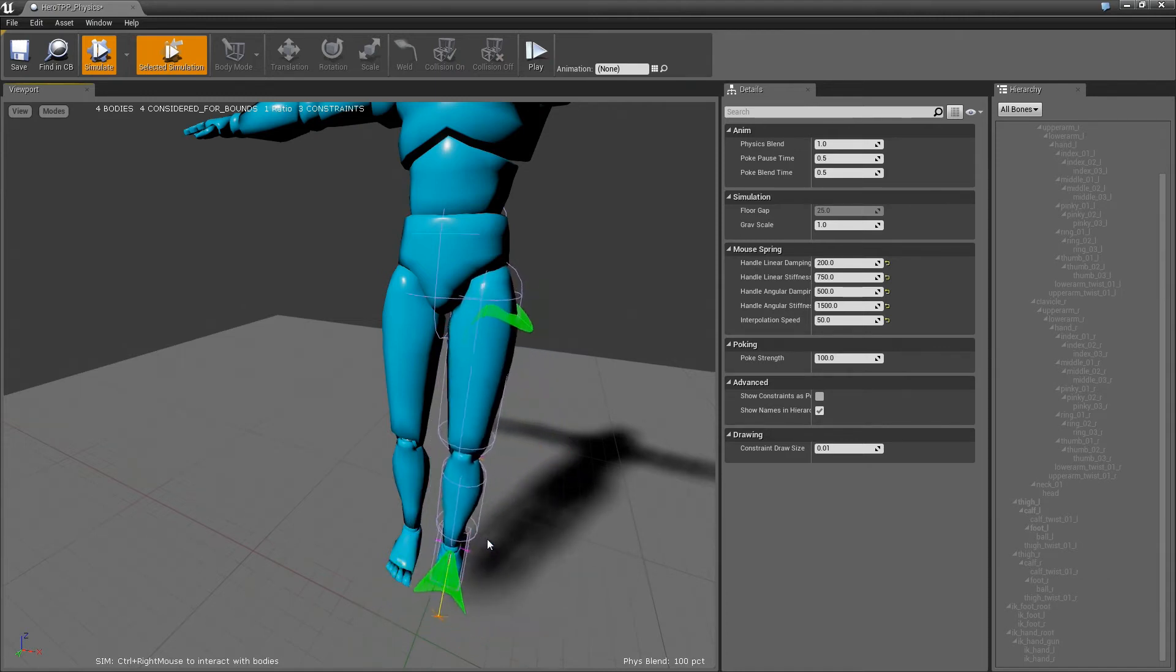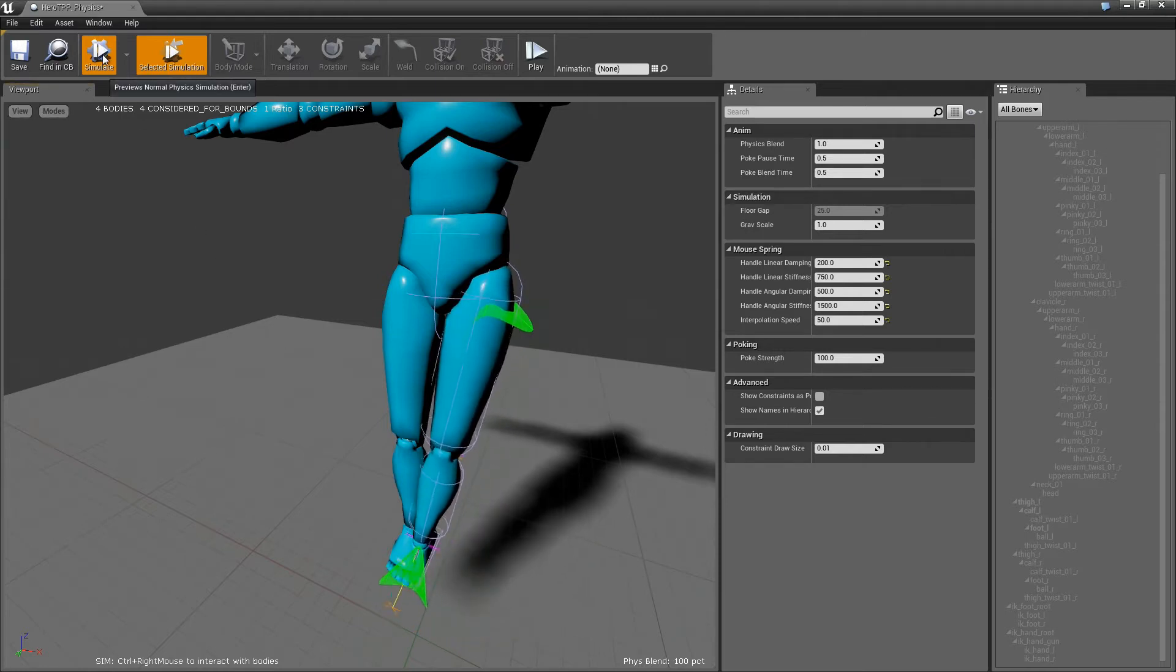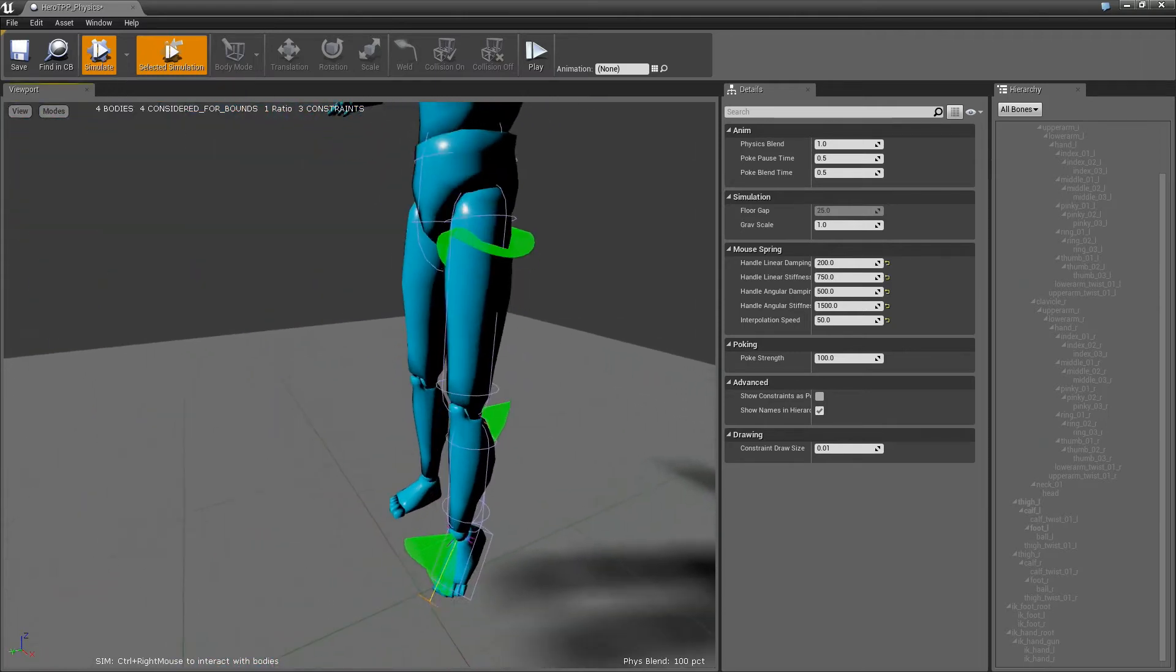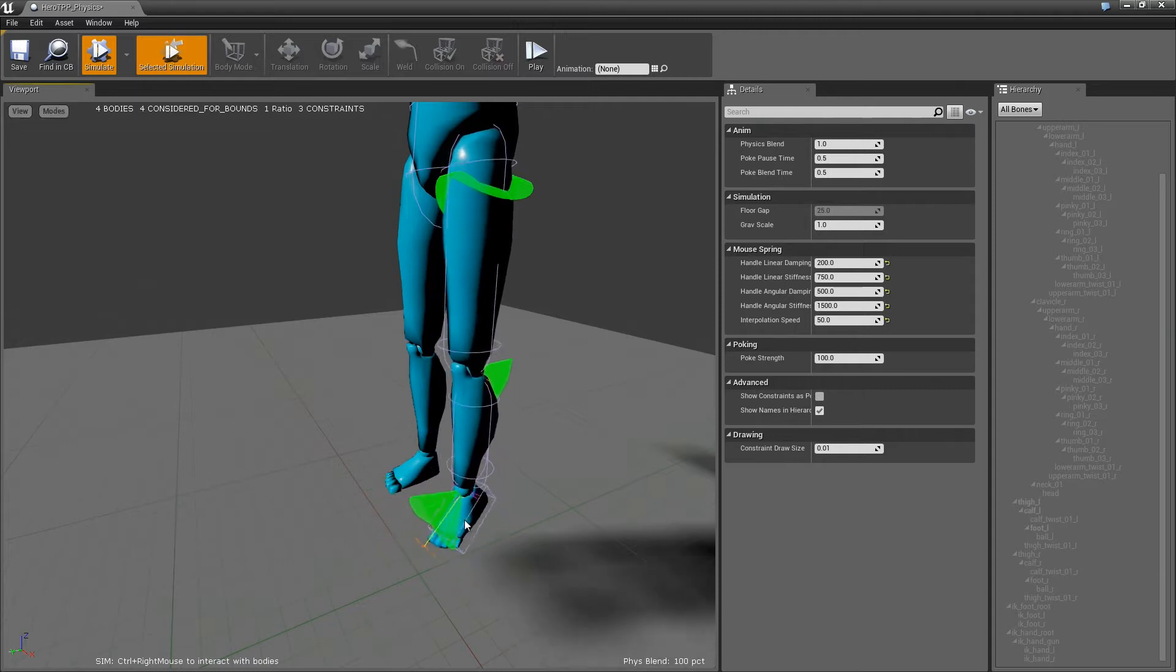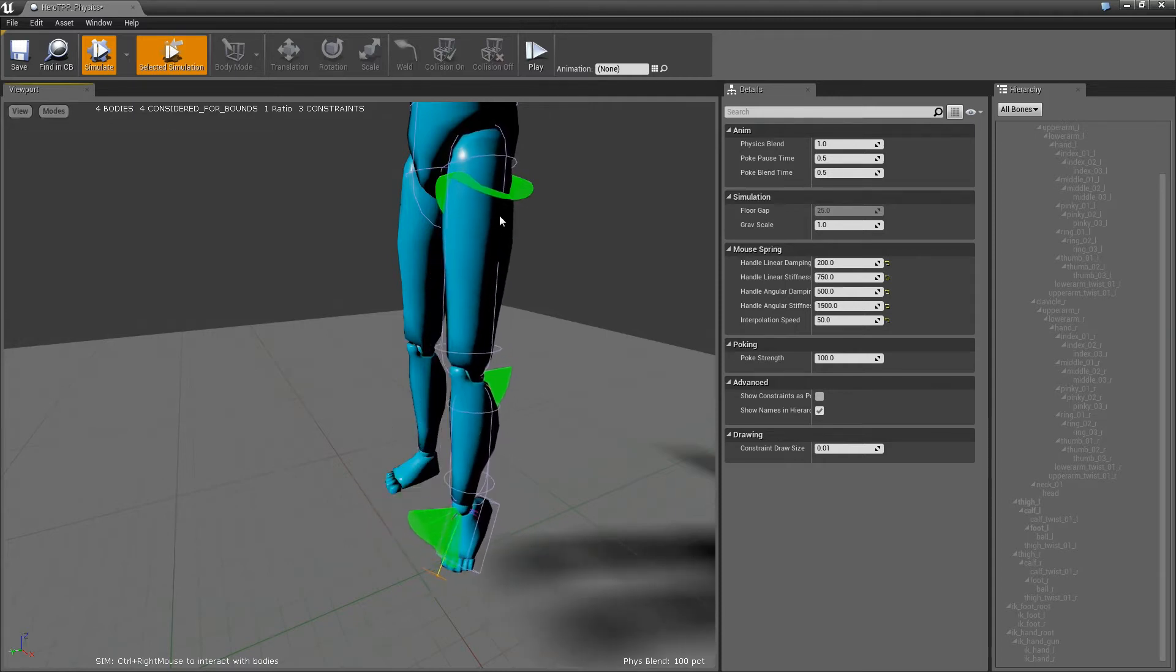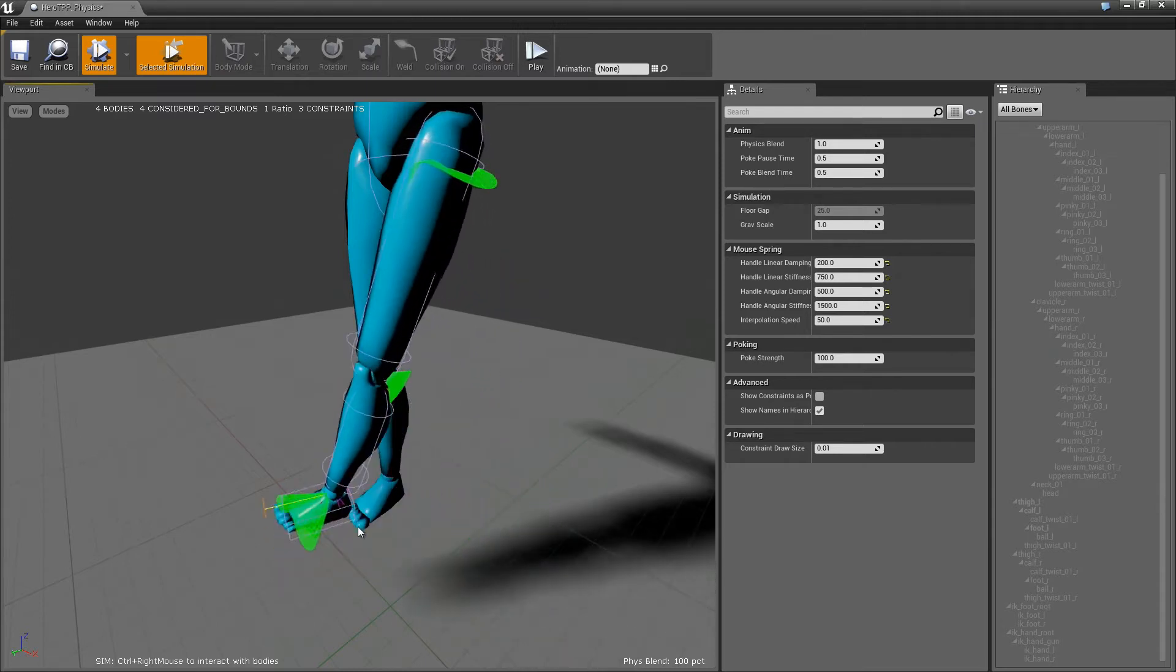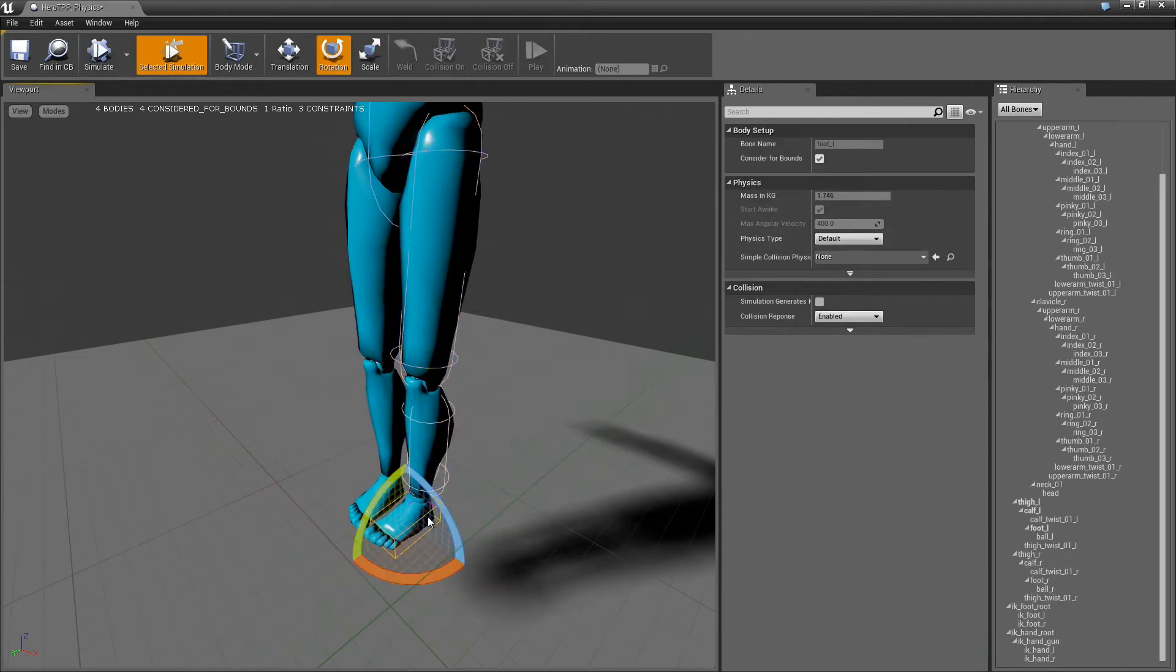But we're going to get to that later. Actually, why don't we fix that now? Let's do that now. The thing to keep in mind here is there's nowhere for the energy in the leg to go, so as I'm moving this around, the energy in the leg is just moving back and forth. What we actually need to do is add damping.